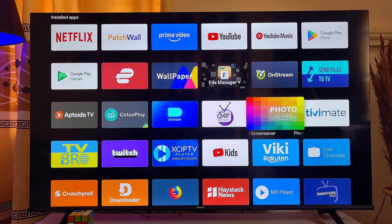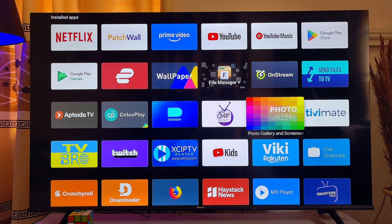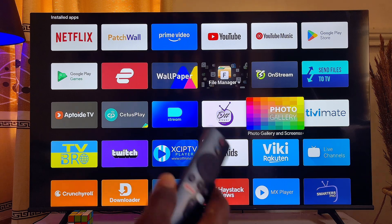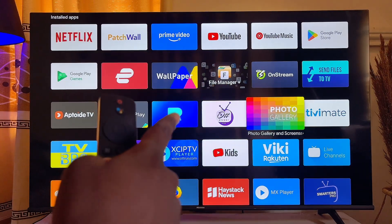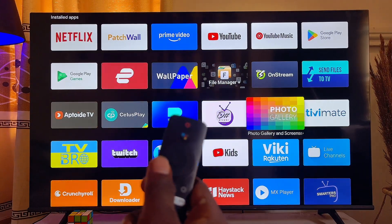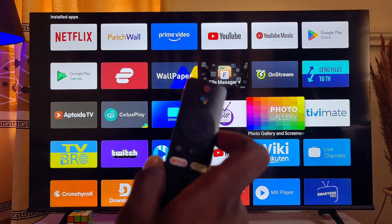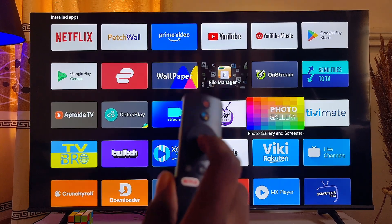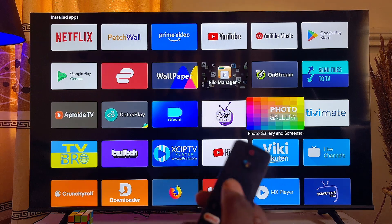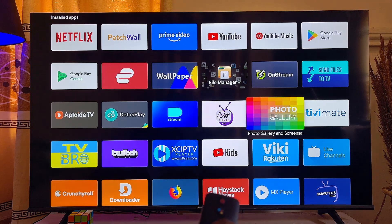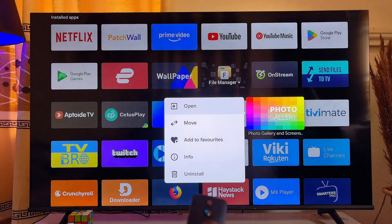The Photo Gallery app is the one I want to uninstall and delete from my smart TV. Now come over to your remote control and press and hold the select or OK button for a few seconds — just long press on it like so.